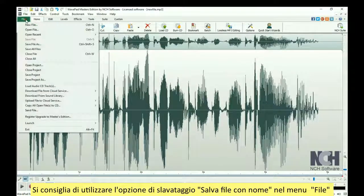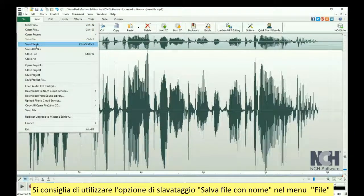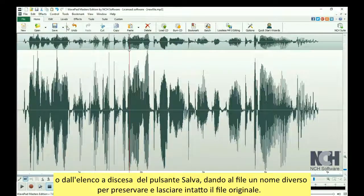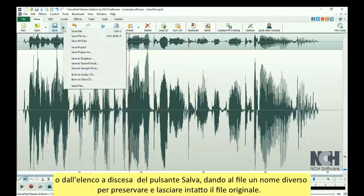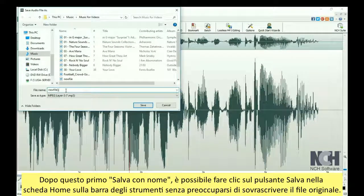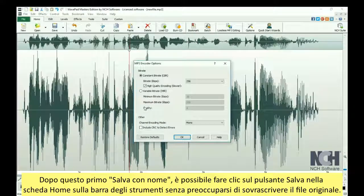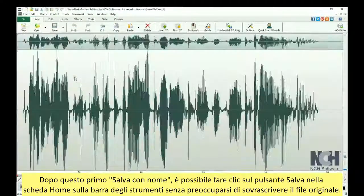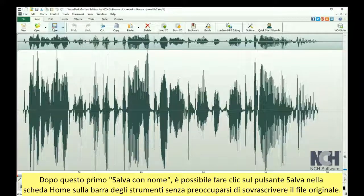We recommend using the Save File As option in the File menu, or from the Save button drop-down list, and giving the file a new name to preserve your original file. After this initial Save As, you can click the Save button in the Home tab toolbar without worrying about overwriting your original file.